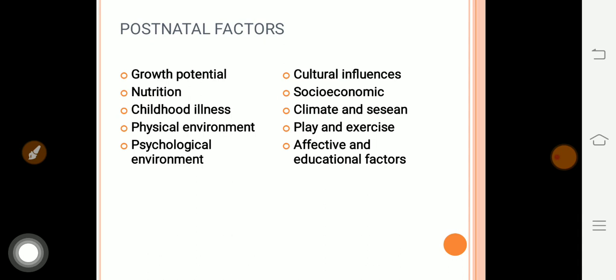Postnatal factors: growth potential — if the child's growth potential is not adequate; nutrition — if family members cannot provide proper nutrition; childhood illnesses — like rubella or syphilis; physical and psychosocial environment — if the social environment is not proper. Cultural influence can also play a role; in some cultures, the girl child's habits and physical strength may not be developed, affecting her growth and development.